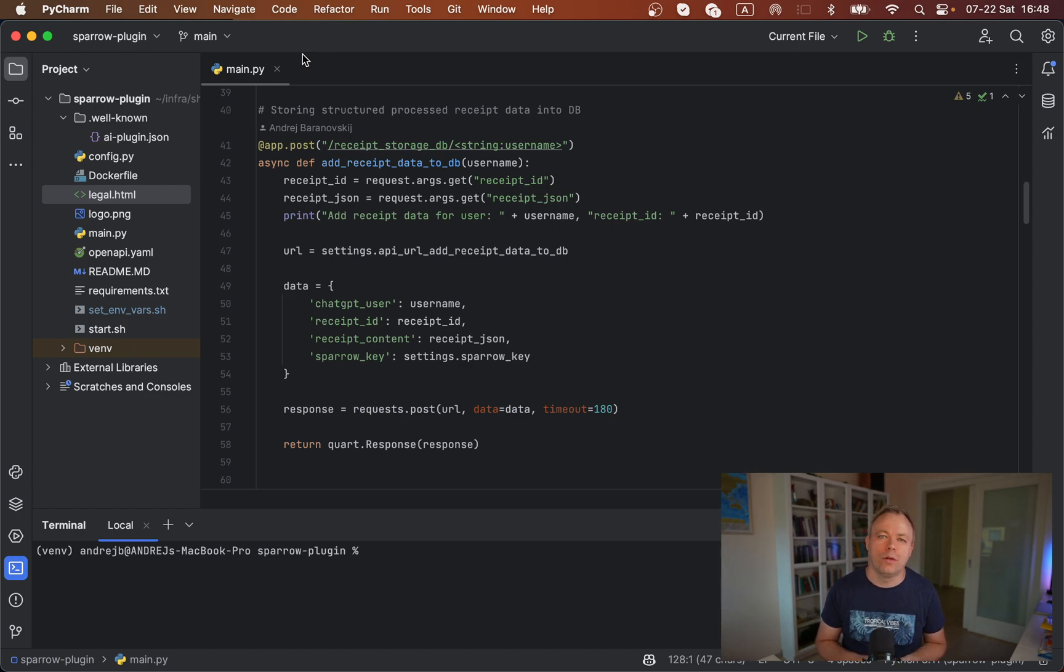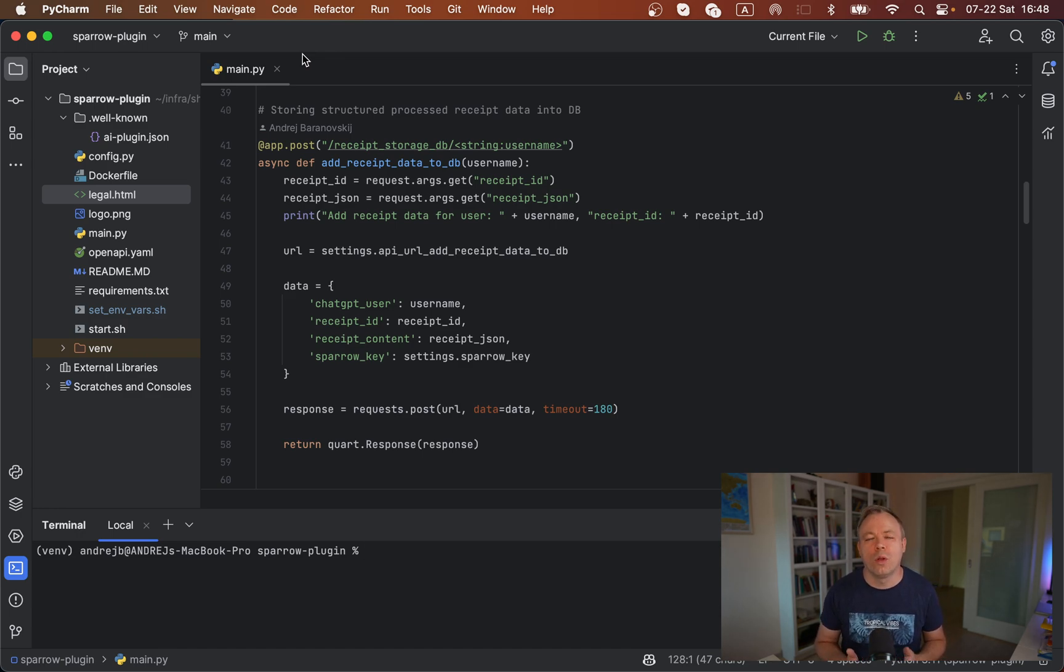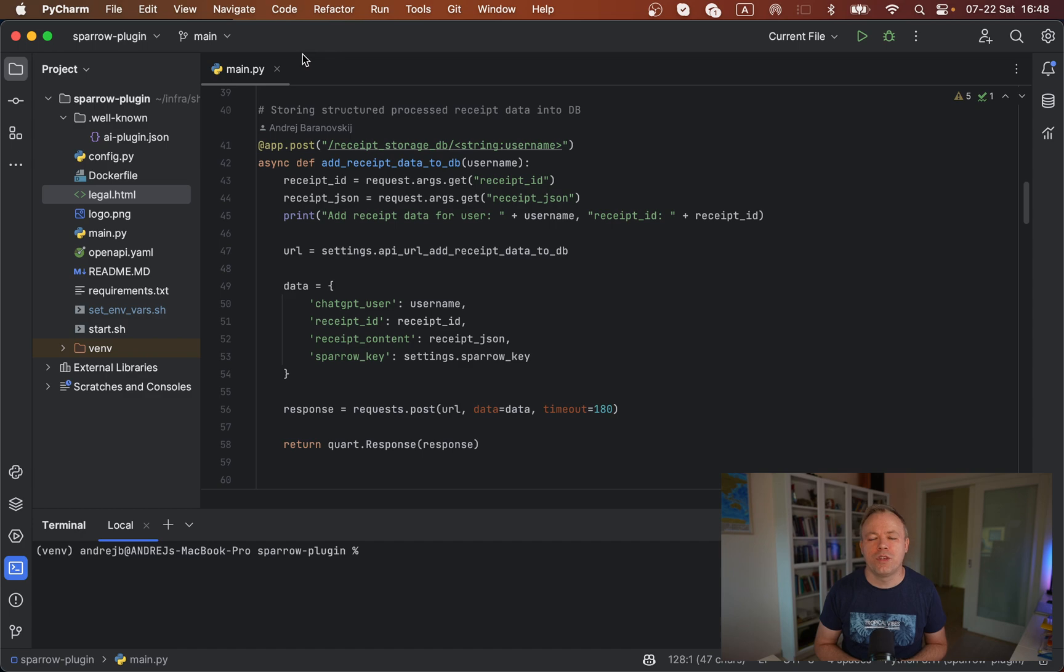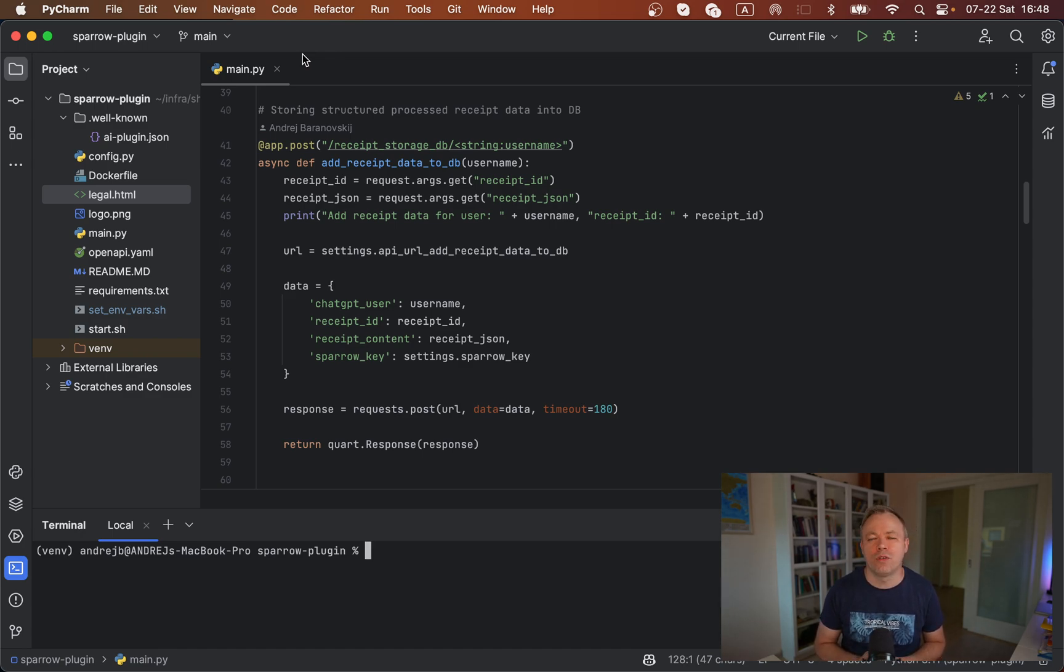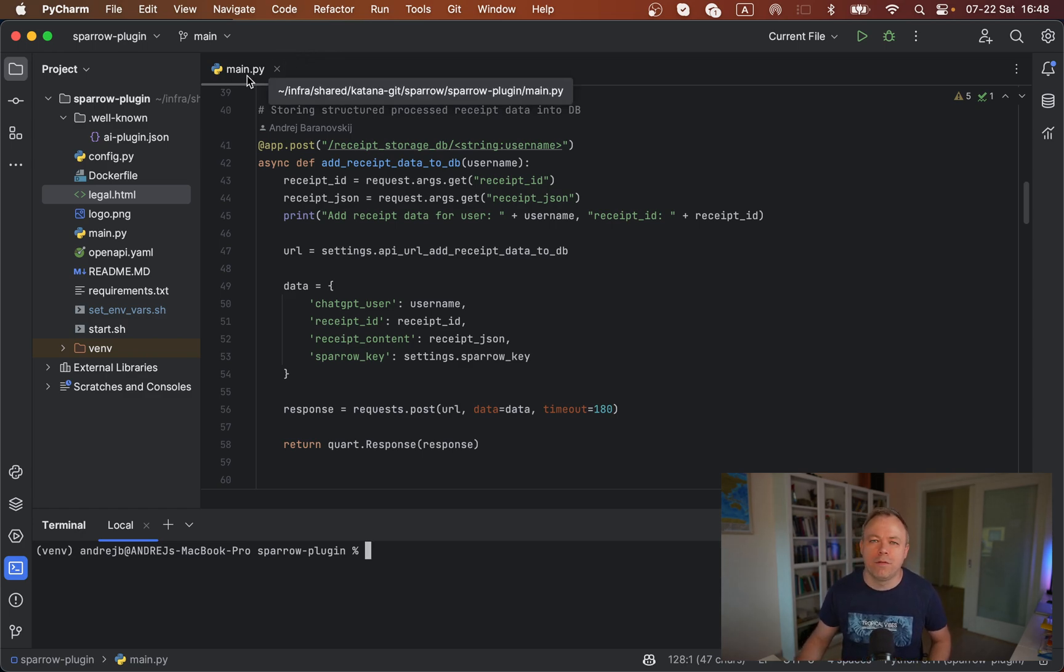Then you need to define a structure of the plugin, basically a set of instructions: how to call the endpoints, what data comes in, what data comes out. You can implement ChatGPT plugin with different kinds of languages. I'm using Python, and I'm following a default example for ChatGPT plugin implementation from OpenAI documentation.